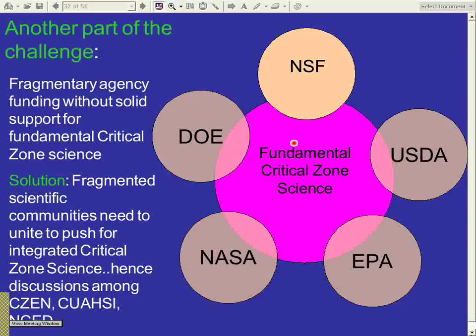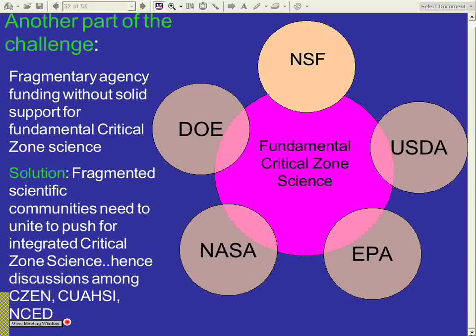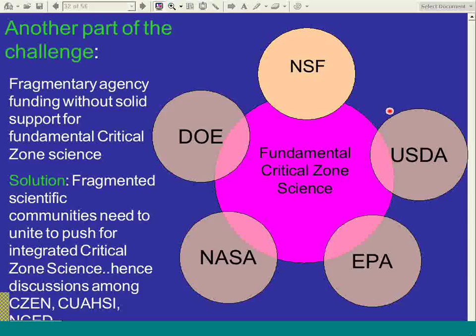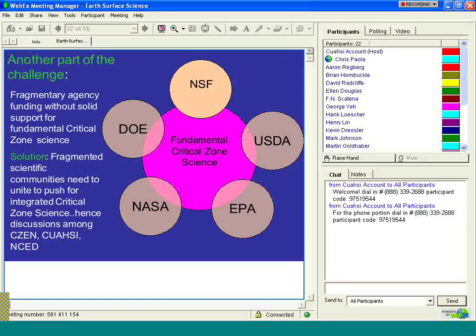We think the solution is for the scientific communities to lead, and that's what this talk is really about — why these three communities have coalesced and are trying to bring communities together in order to move the agencies towards funding this area, which is so important to humans and intellectually of great interest. With that, I'd like to introduce again Chris Paola, who's going to talk more specifically about some examples of research in this area, and also about NSFET and his work there.